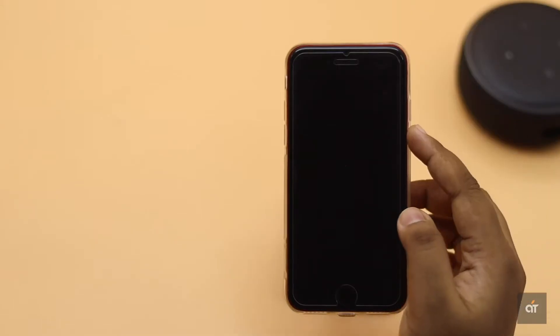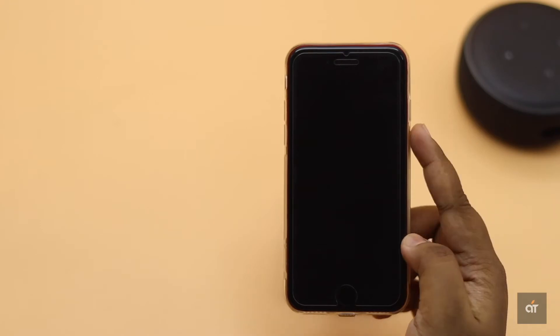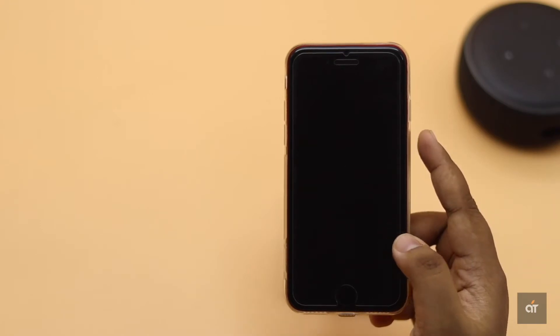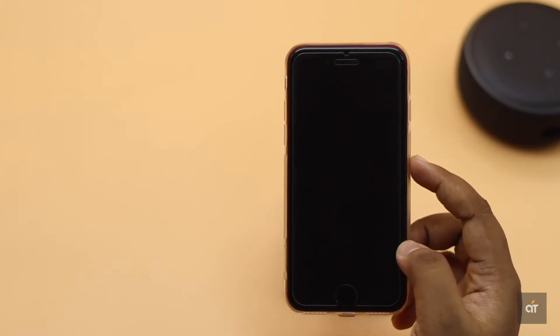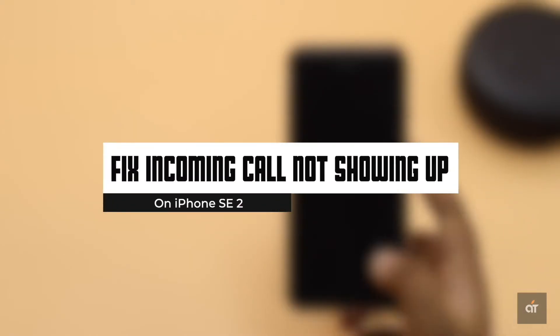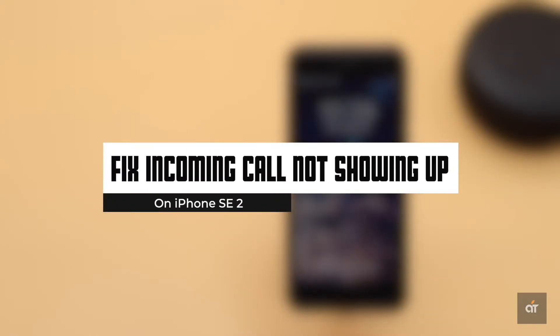If your friends and family are complaining they are calling you but can't reach you and you realize you are not getting any incoming calls on your iPhone SE2, in this video we will give you some ideas to fix this problem. Let's check it out.